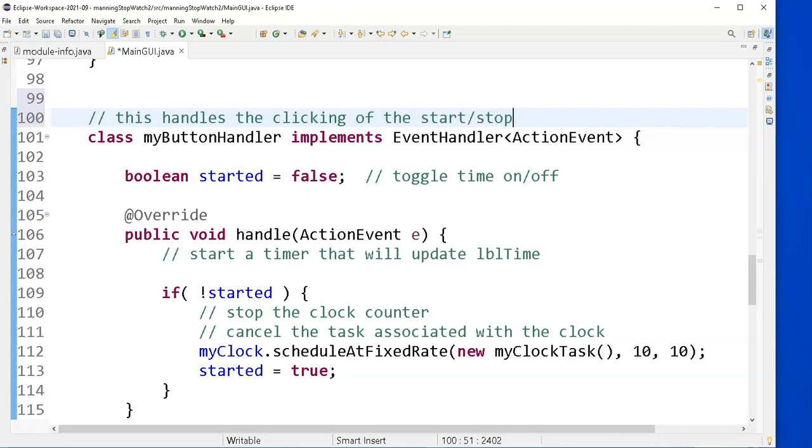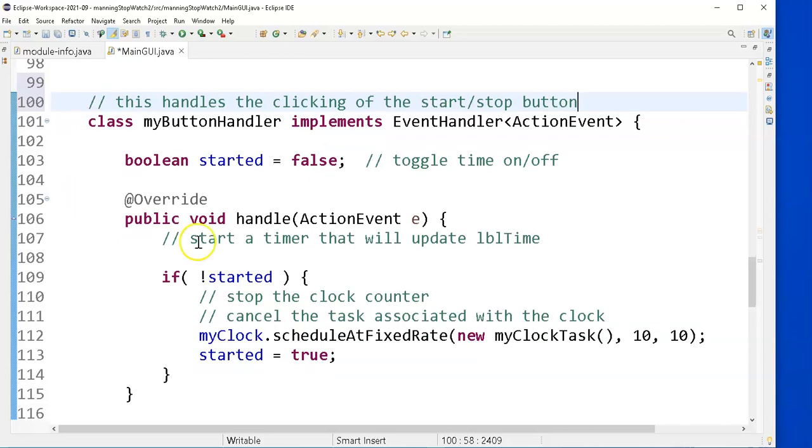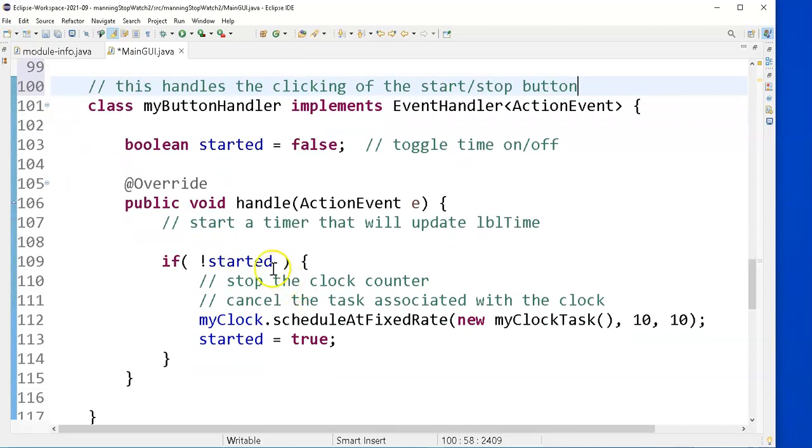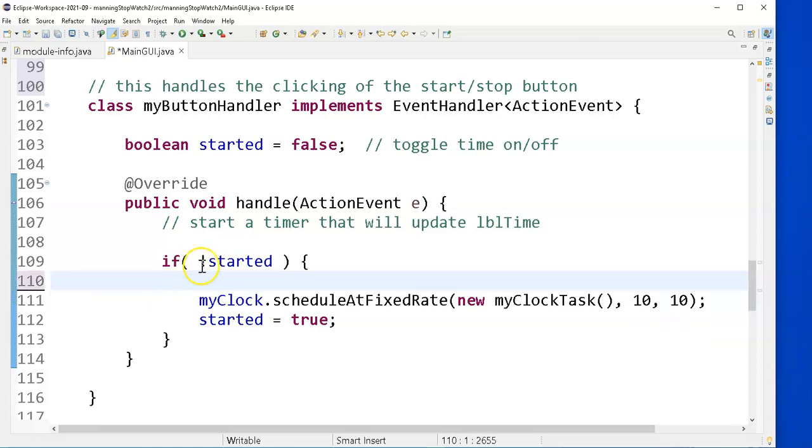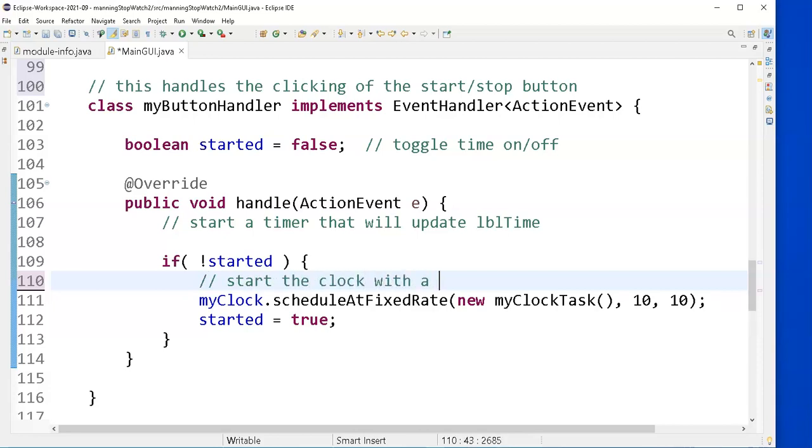And I just realized my comments were backwards, that I was planning to have to stop the counter here when I actually have the code that actually is starting the counter. So I'm erasing the comments I had, putting in what's really happening here is, start the clock with a new clock task.